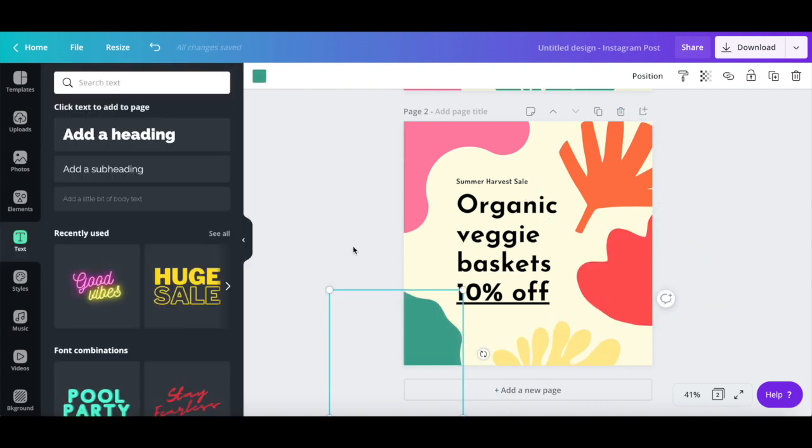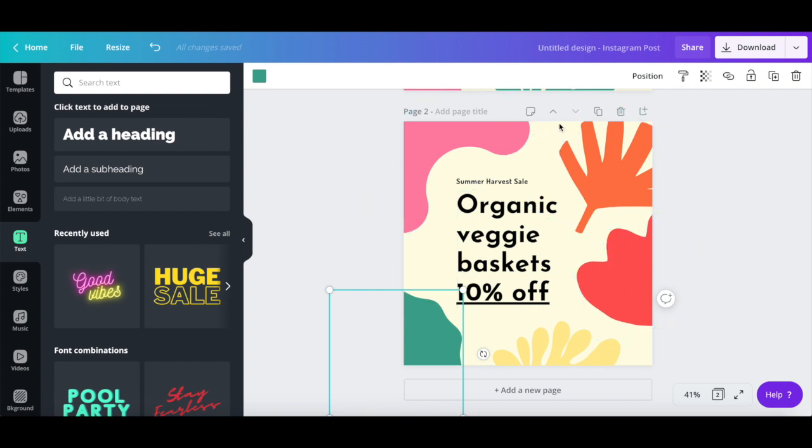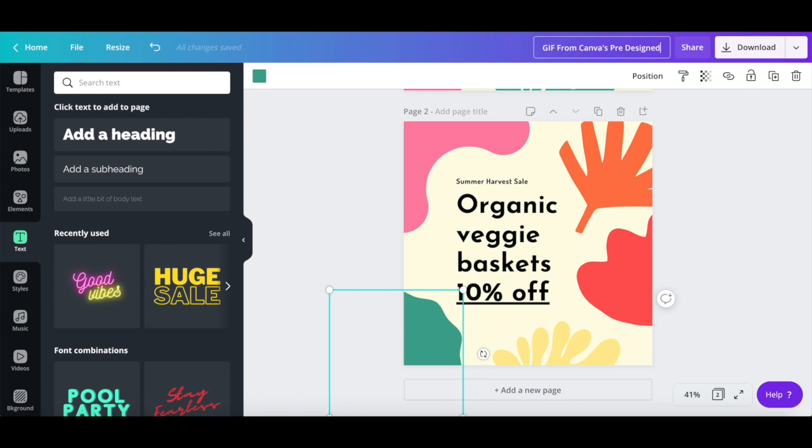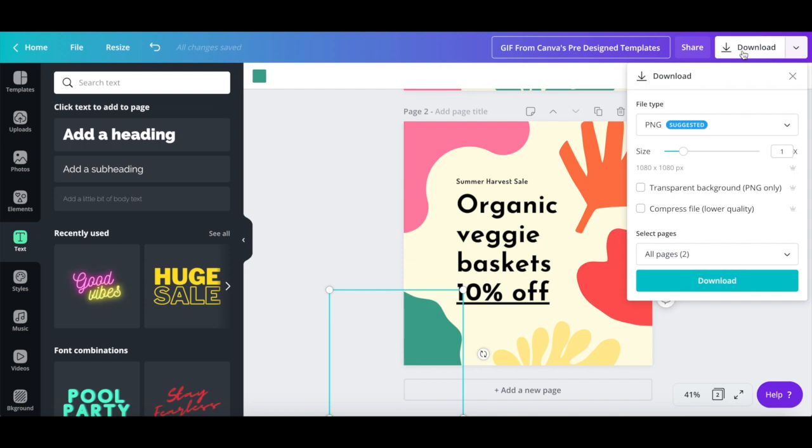Once you're done customizing your GIF created from one of Canva's pre-designed templates, rename your Canva design up top, click on download, and then click on download once more.